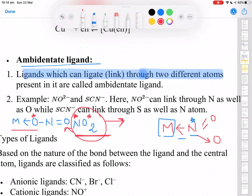It is very important to distinguish ambidentate ligands from didentate ligands. Didentate means two coordinating atoms coordinate at the same time, forming a chelate ring. But an ambidentate ligand has two possible coordinating atoms that act as donor at different times — they do not coordinate simultaneously, so they do not form a chelate ring.